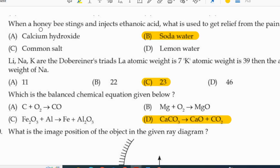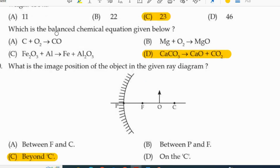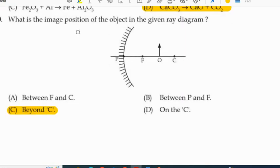Seventh question: when a honeybee stings and injects ethanoic acid, what is used to get relief from the pain? Soda. What is balanced in the chemical equation CaCO3 gives CaO + CO2? The image position in the given ray diagram will be beyond C. If the object is placed between C and F, the image will be formed beyond C.